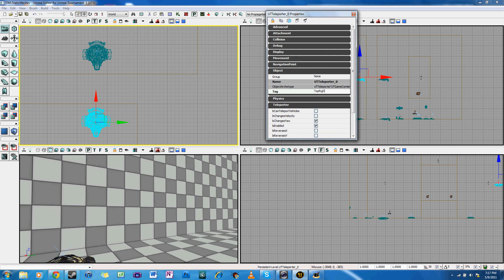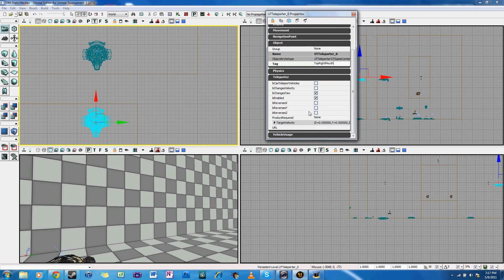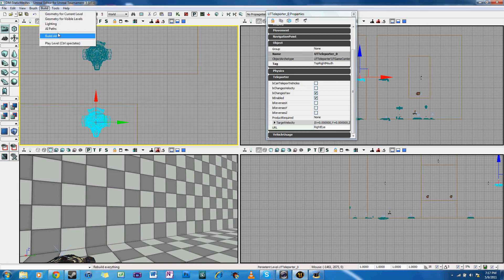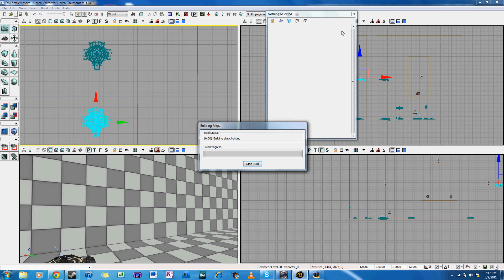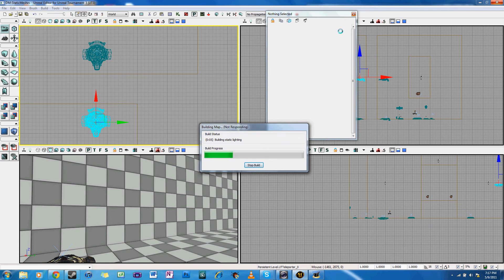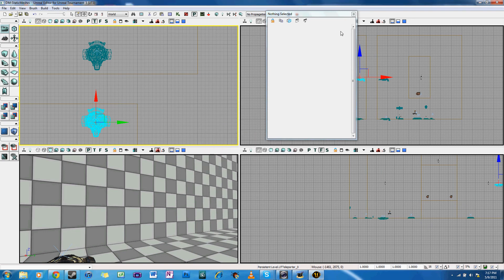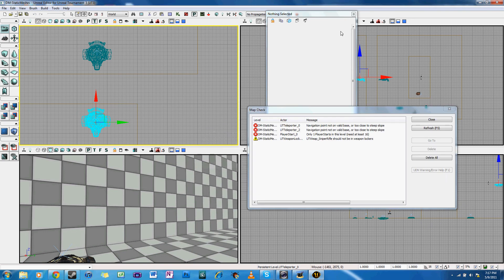So for a tag, I'm going to use a name that actually pertains to the level. So I'm going to call it Right Eye, because I'm making a smiley face and the teleporter is located in the Right Eye. And then for the URL, Top Right Mouth, for the same reason.